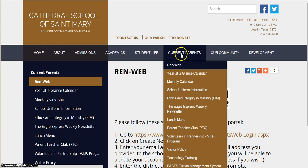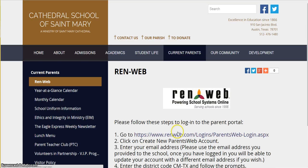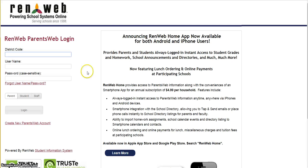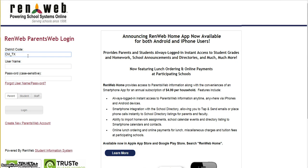It can be accessed through our school web page under the current parents tab and by clicking on RunWeb. Simply click on this hyperlink and you will come to this page. Please enter the district code cm-tx, your username, and the password below.